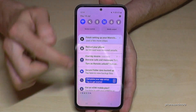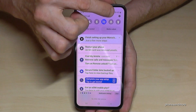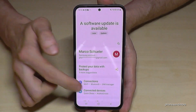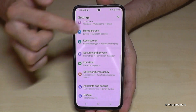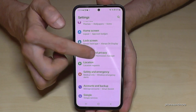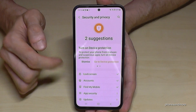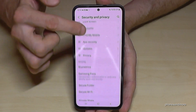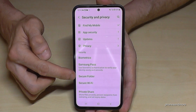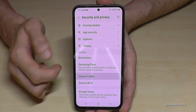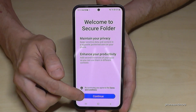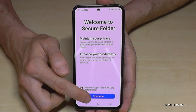To enable this feature, first scroll down and tap the settings icon. Then scroll down to the point 'Security and Privacy,' and if you scroll down a bit further you will find 'Secure Folder.' Just tap on it, then go ahead and continue.